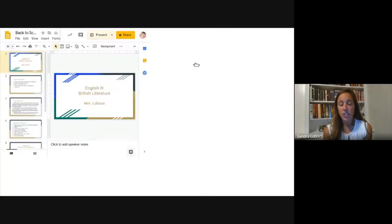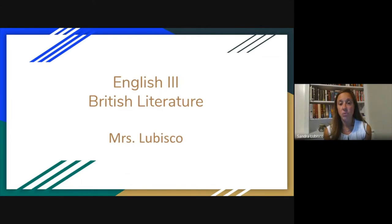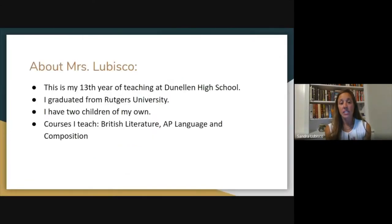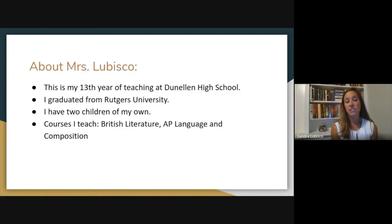This is my 13th year at Tonellon High School. I've been teaching English for the last nine years. Before I started teaching the English courses, I was teaching the understanding writing courses at the high school. I know that every ninth grader takes the understanding writing course before coming up into English 3, and we do a lot of writing this year as well.